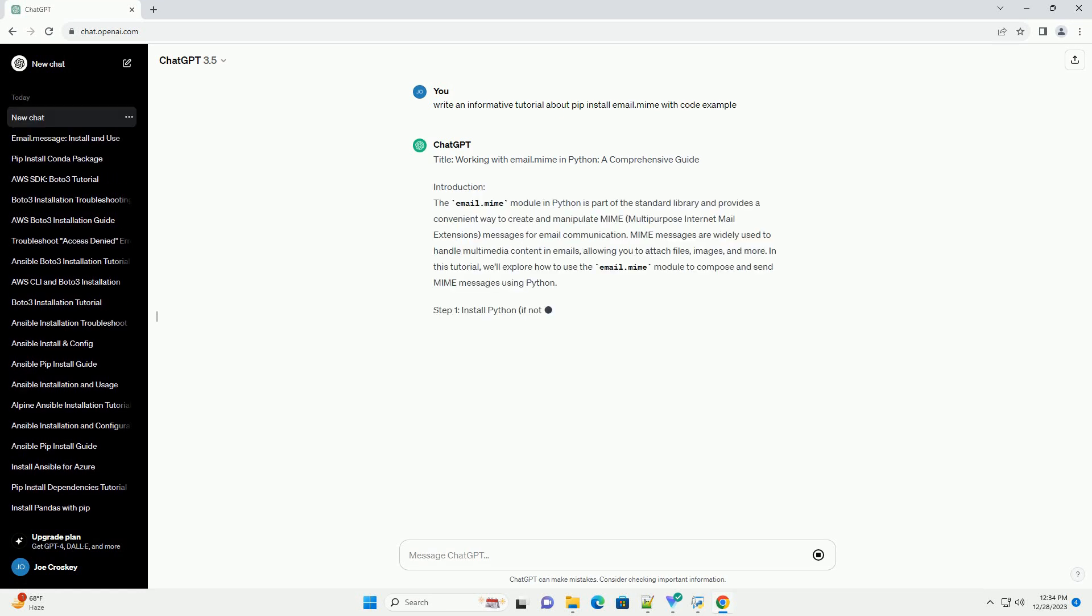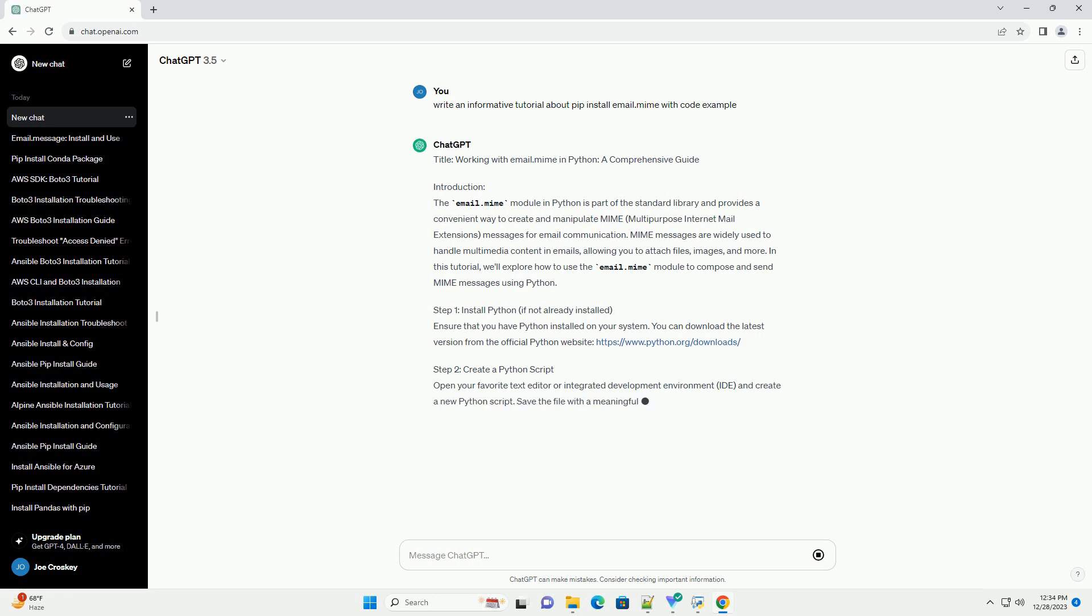Title: Working with Email.MIME in Python, a Comprehensive Guide.